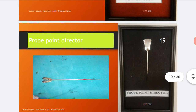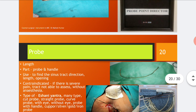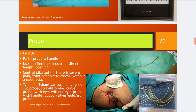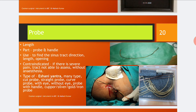The probe point director, as shown in the figure, is used in sinuses or during surgery. Probes have different lengths and different diameters and consist of a probe and a handle. They may be with eye or without eye, and may be made of copper, silver, gold, or iron. Probes are used to find the sinus tract directions, length, and openings, as they are generally malleable. Contraindications include severe pain, inaccessible tract, or inability to access without anesthesia. Types include curved probe, straight probe, curved probe with eye, without eye, probe with needle and handle.